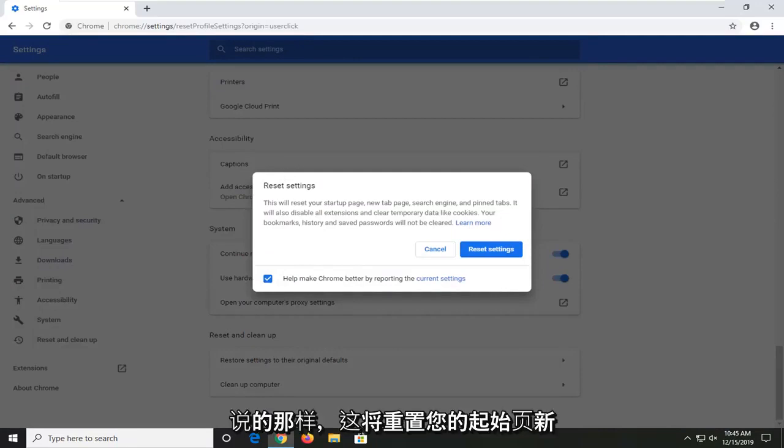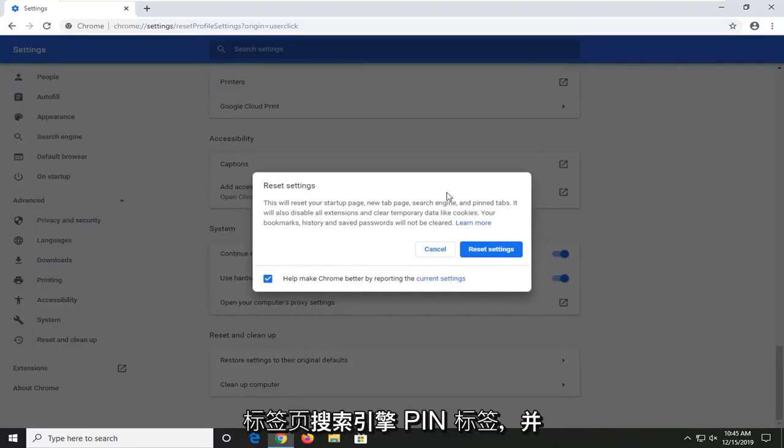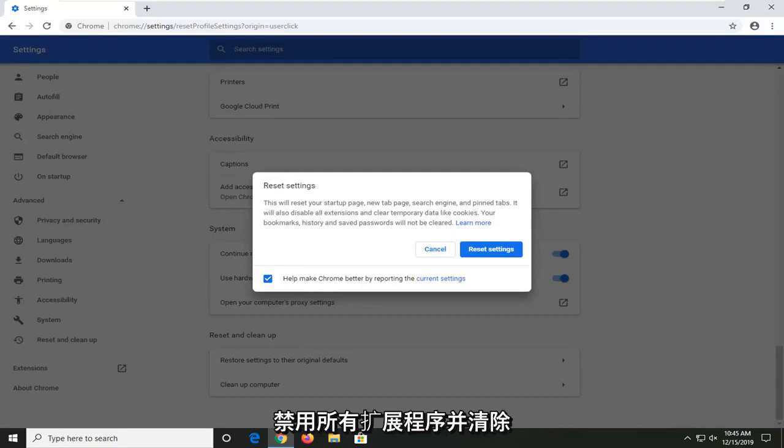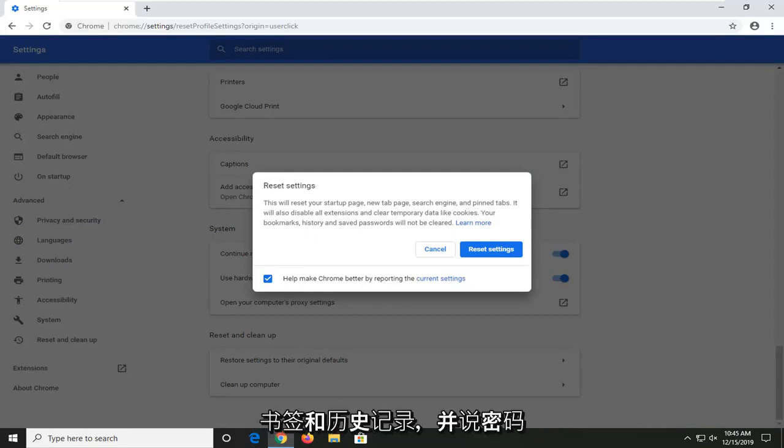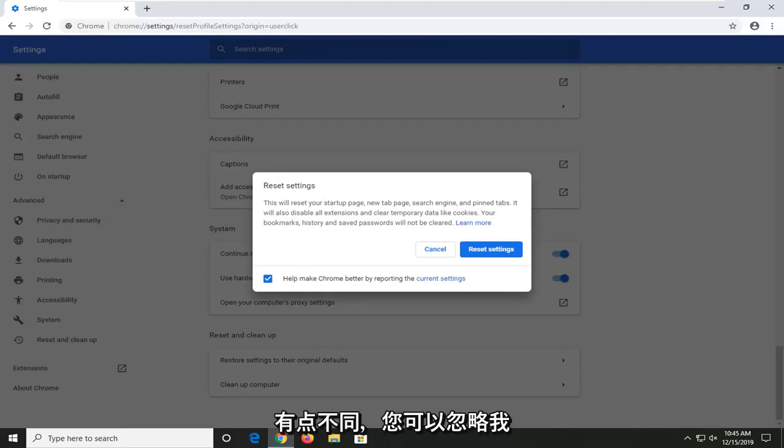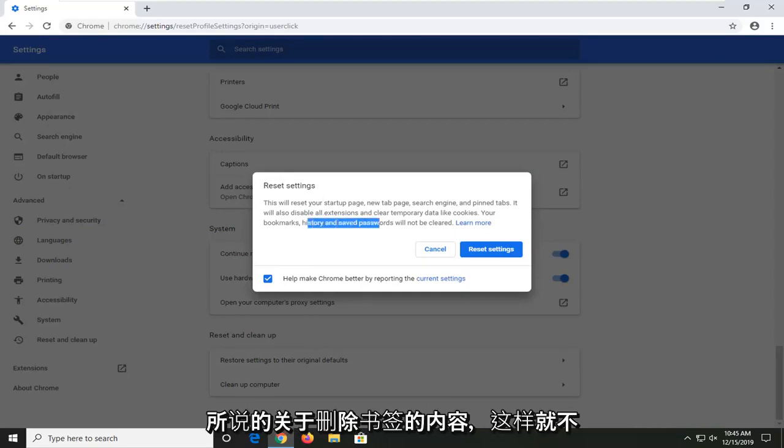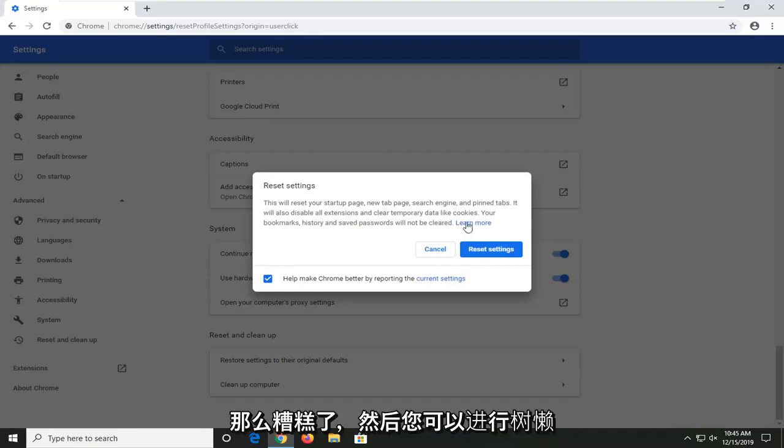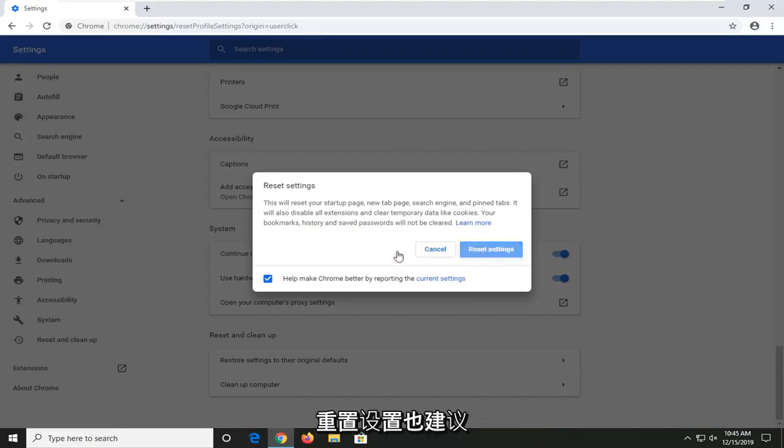This will reset your start page, new tab page, search engine, and pinned tabs. It will also disable all extensions and clear temporary data like cookies. Your bookmarks, history, and saved passwords will not be cleared. So that's a little bit different. You can discount what I said about removing bookmarks. And then you can go select reset settings.